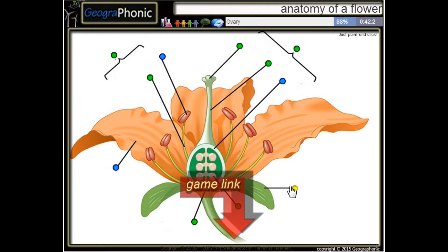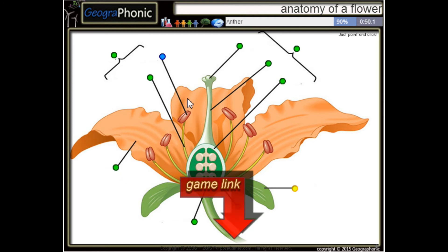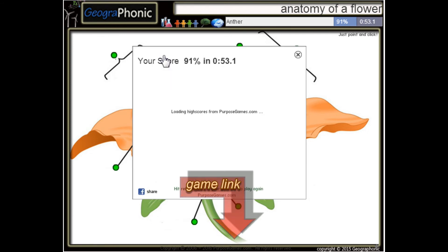Here we see a sepal. This is the ovary, and this is a petal. And the last one is an anther.